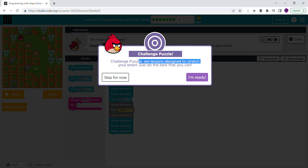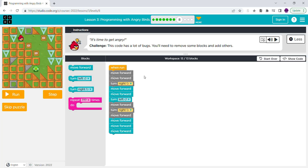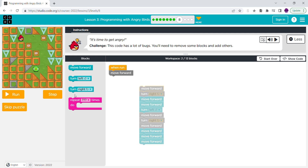Challenge puzzles are lessons designed to stretch your brain — just do the best you can. It's time for the 'get angry' challenge. This code has a lot of bugs; you need to remove some blocks and add others. So let's go through this.